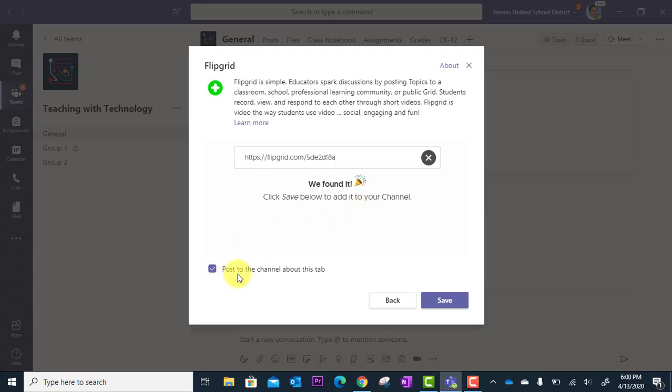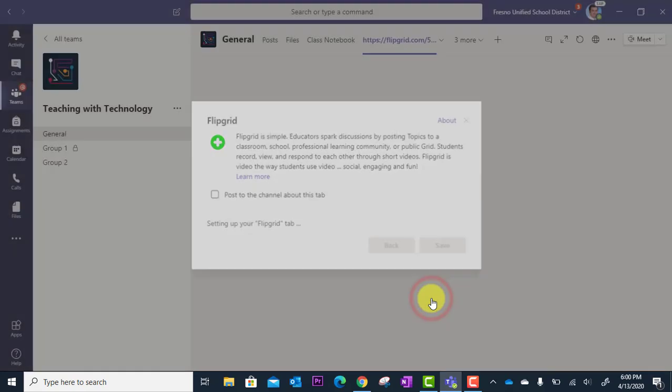Optionally, you can check this box to post it to the channel posts area. I'm going to uncheck that for now and I'm going to click Save.